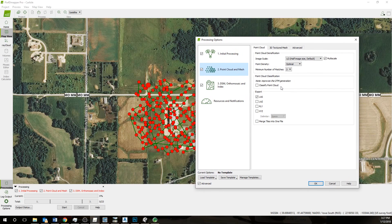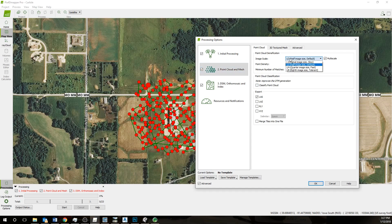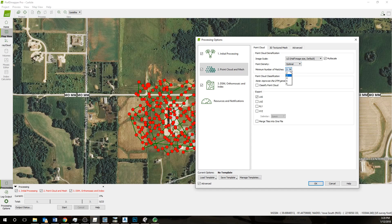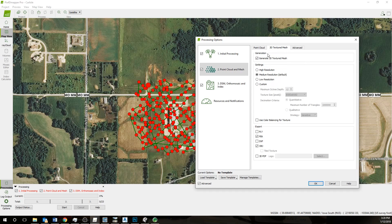For this point cloud and mesh, we'll do image scale one half, optimal, and then for minimum number of matches I'll use six, which will make a cleaner point cloud. Classify point cloud, export as LAS file. We can generate a 3D mesh if we need. We don't usually use those.